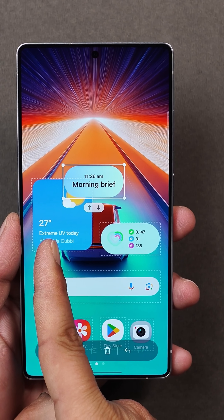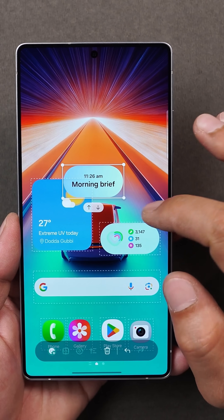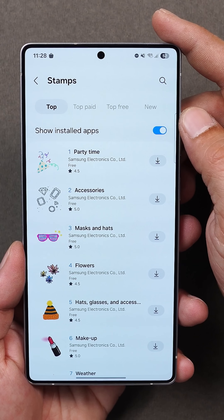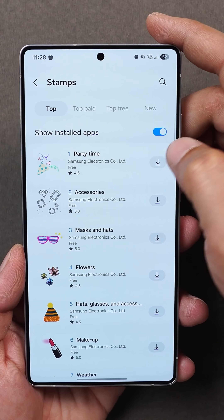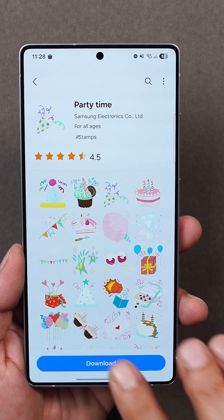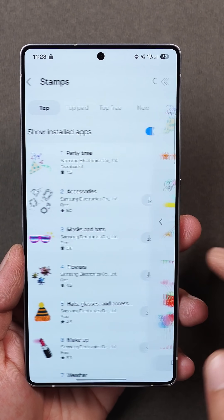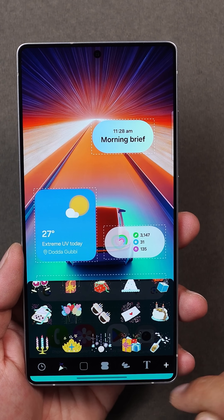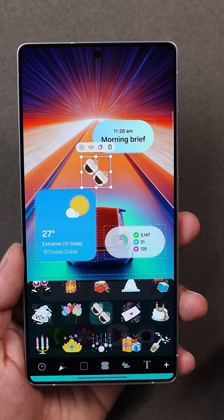But wait, it gets crazier with a DIY home screen. You can add frames, stickers and text to your home screen, insert custom images to make it truly yours, and move icons and widgets in any orientation.